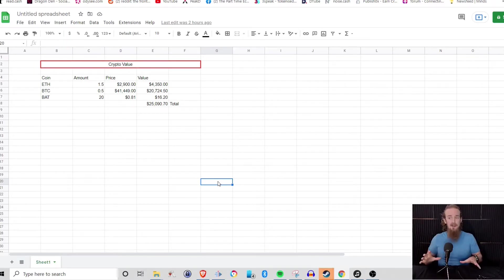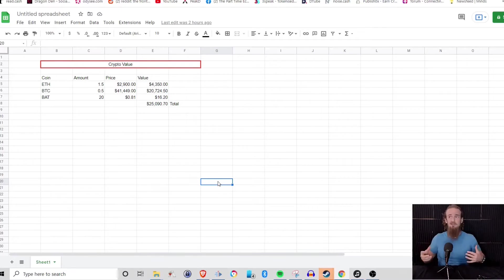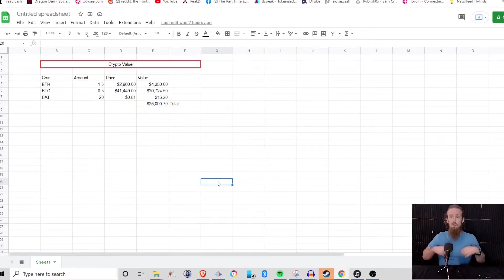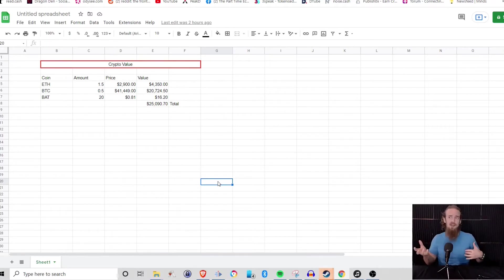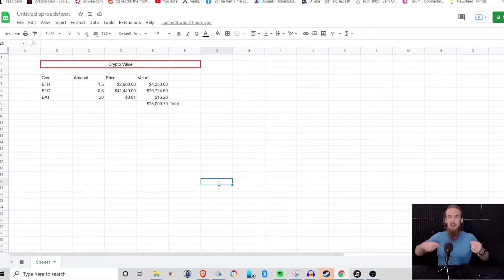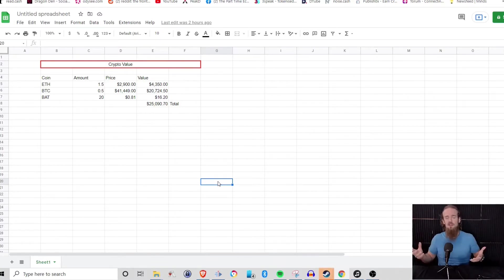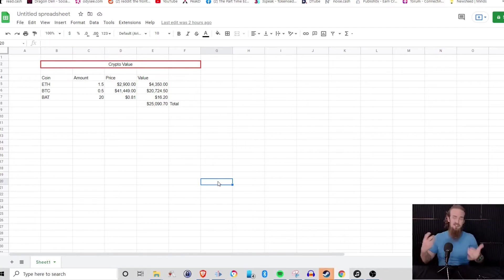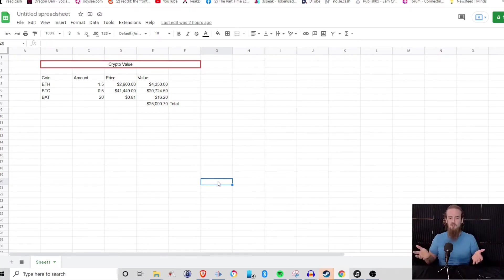This could really keep track of anything. If you invested in gold, if you had silver, if you were a store and you had different amounts of inventory on hand and you wanted to track how the price of your inventory was changing due to the market. Anything that we want to really keep track of a change in value, we can do that with Google Sheets.